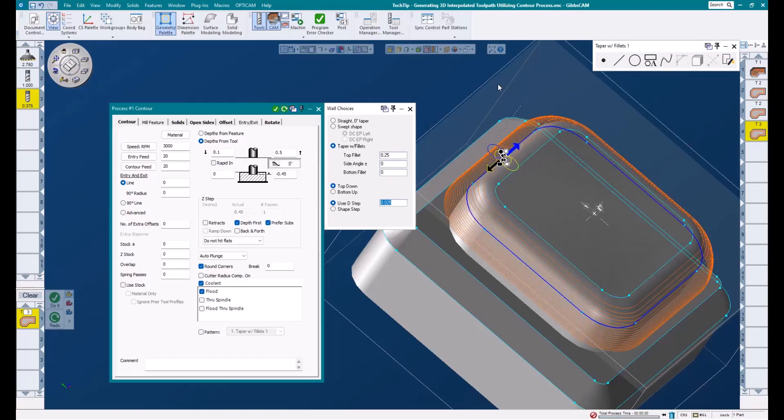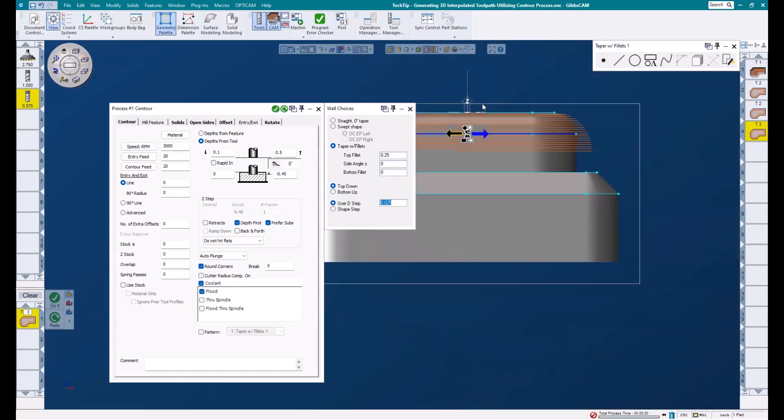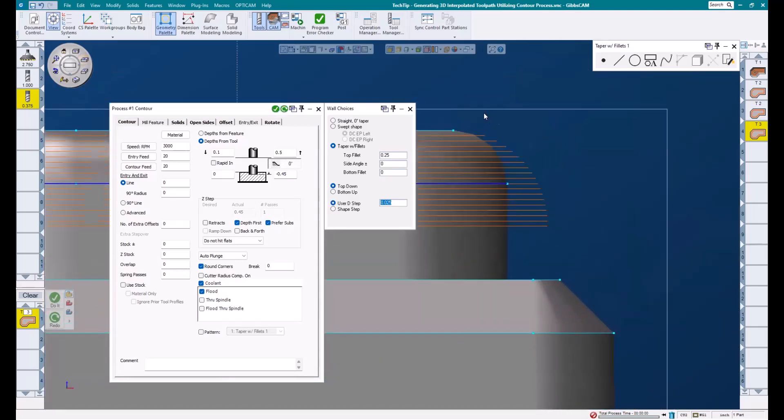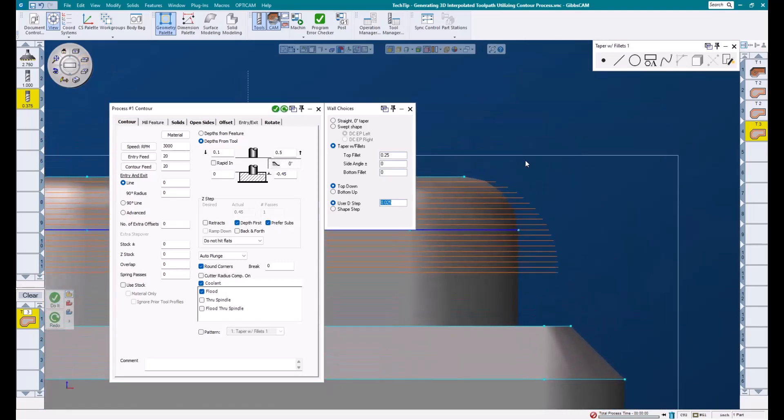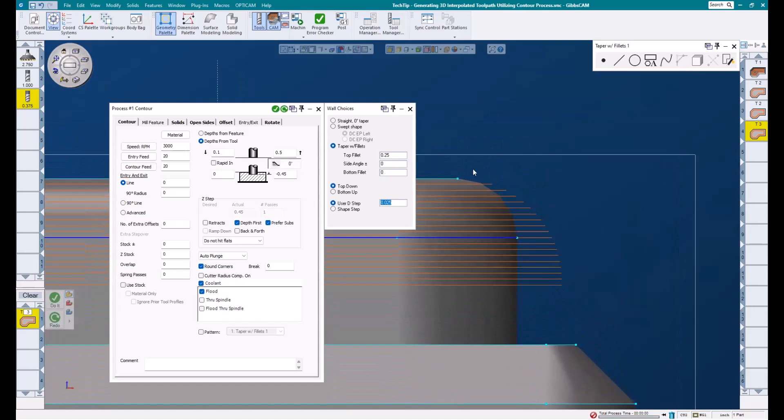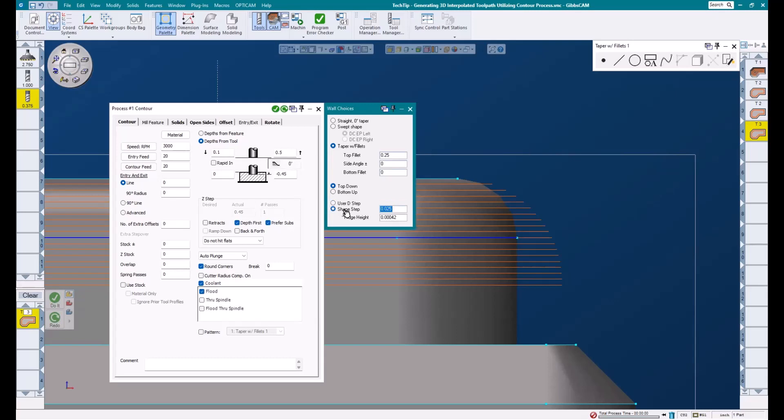Now, to speak more on the difference between user D step and shape step, I'm going to look at the front of my part and zoom in on this radius and toolpath, and I'm going to click the shape step button in my wall choices dialog. Once I select shape step, another box opens up for ridge height. This allows us to enter a desired ridge height we are trying to achieve.